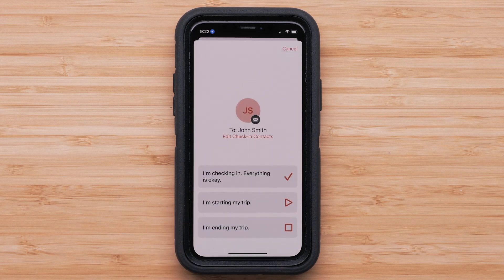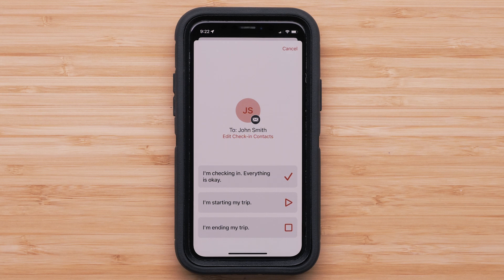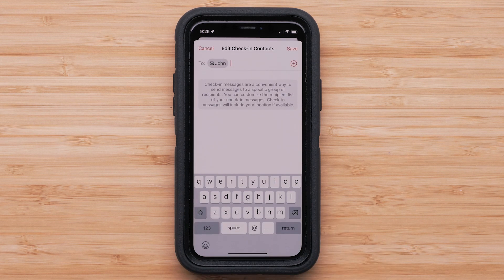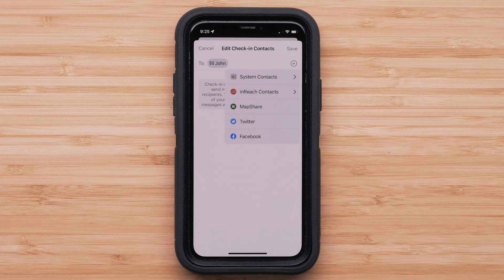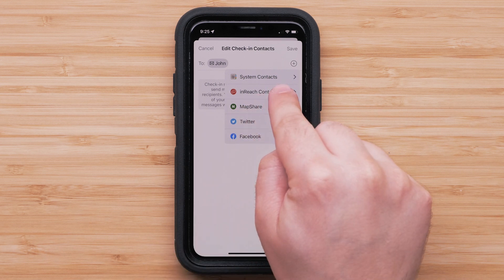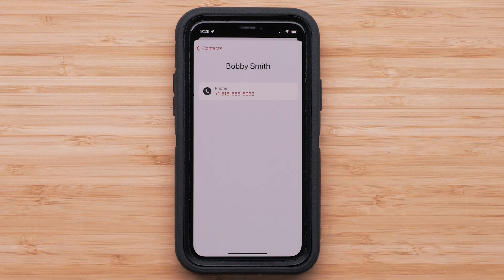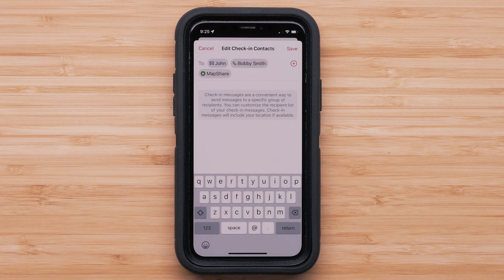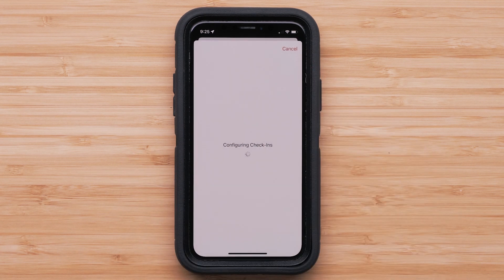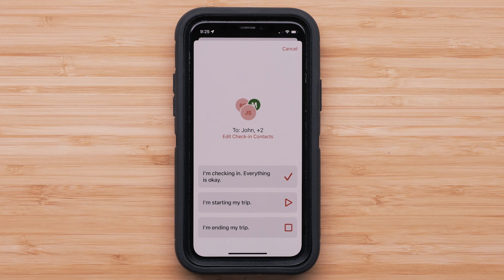Check-in messages are a convenient way of sending one of three messages to a predefined group of family and friends. Check-ins are unlimited, and sending them does not count towards your included message allotment. Keep in mind, any replies will count towards your plan. You can select Edit Check-in Contacts to update your contacts anytime you are on Wi-Fi or cellular. Select the plus icon in the upper right, then select which contacts, MapShare, or social media you would like the message to be sent to. Once you are done, select Save. You can also review who your check-in message is going to be sent to by selecting it.